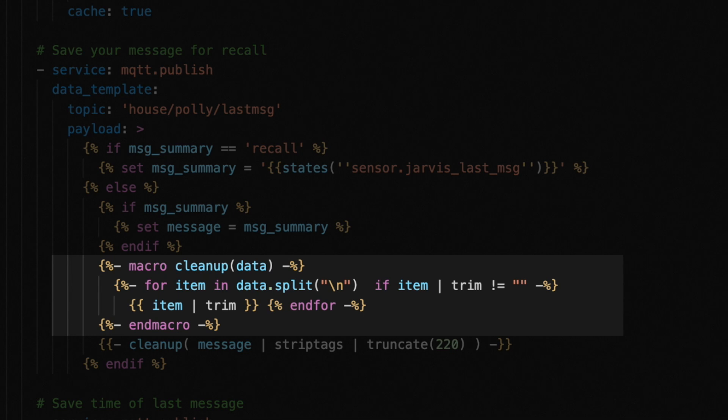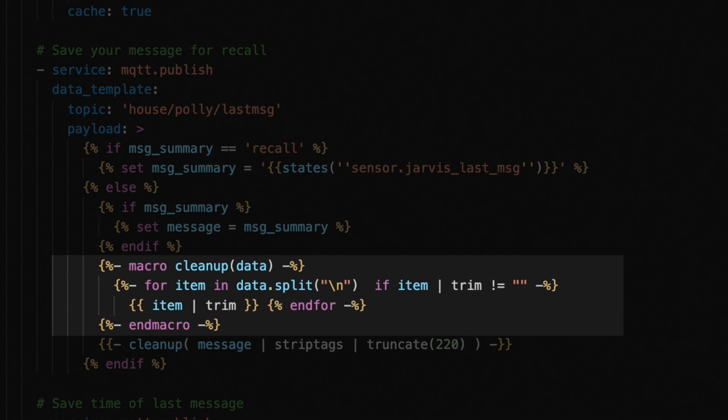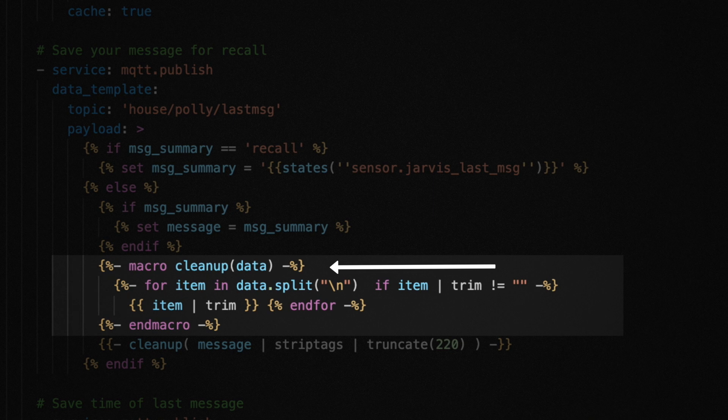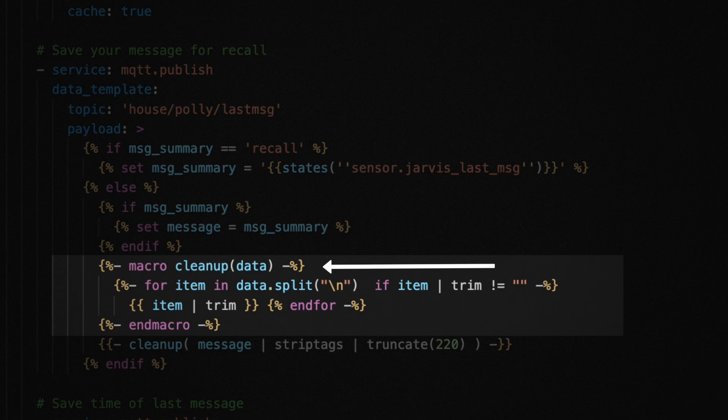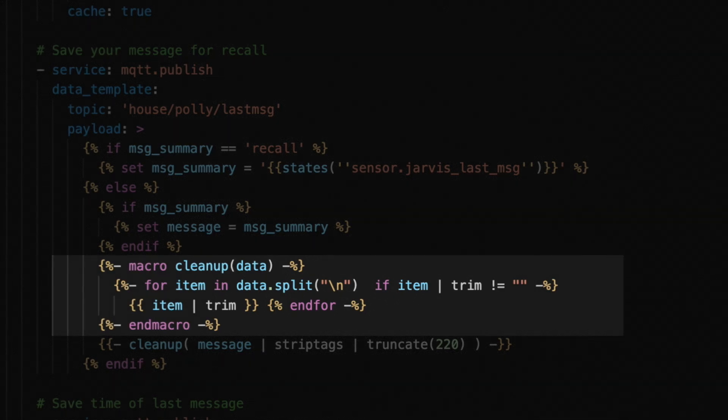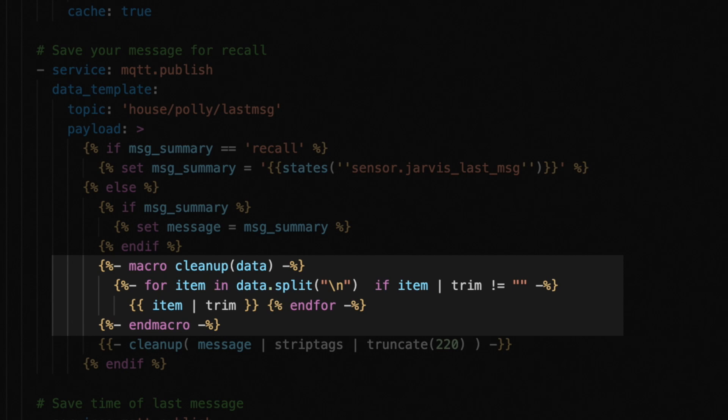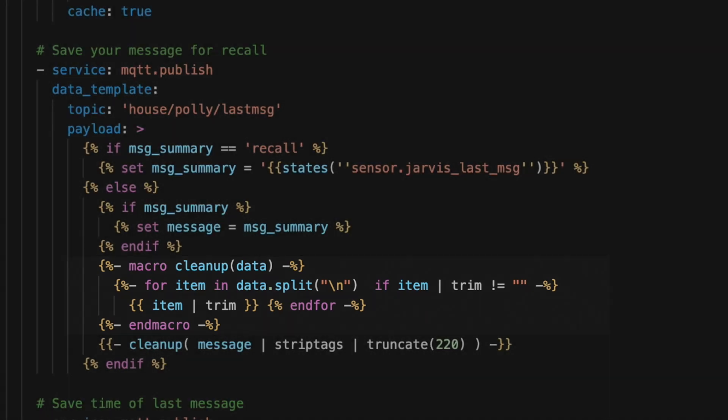But since that message might have lots of space or even special characters in it, I use a macro to clean whatever is stored in that message variable. A macro is just like a mini function inside this action. I went over this particular macro in a previous video on Jarvis. This one is called cleanup. And all it does is take the message we pass it and remove any of the extra space just to make it a little more compact and easier to save for future reference. This little bit here is just giving the macro a name. In this case, cleanup.